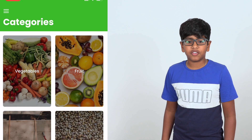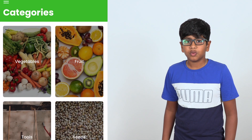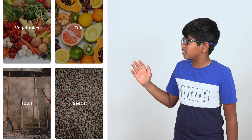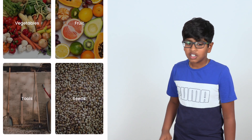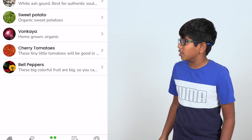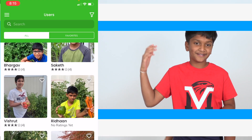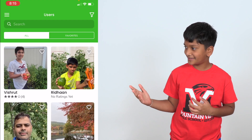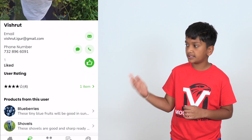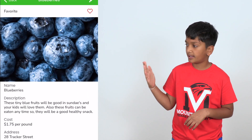We support four different categories: vegetables, fruits, seeds, and tools. Clicking on a category will show you all the items underneath it. On the users page, you can view all the users that have chosen to make themselves public. When you click on a user, you can see the user and all the produce that they have listed.